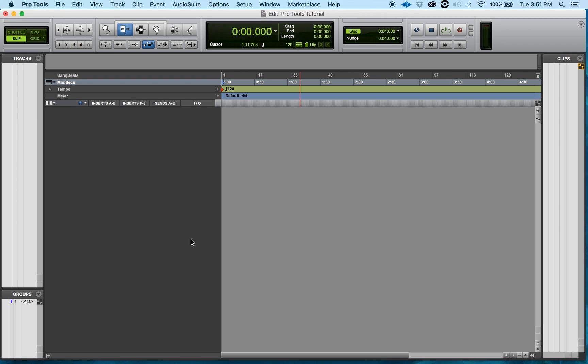Alright ladies and gentlemen, welcome back once again. My name is DJ Dizzy. What I want to share with you today is how to configure your MIDI Studio and Audio MIDI setup.